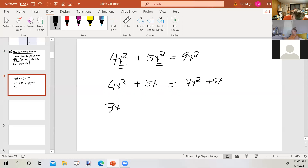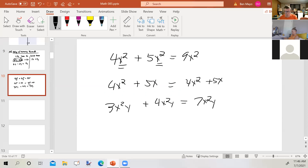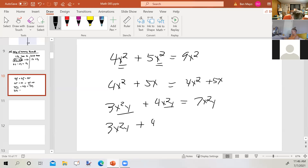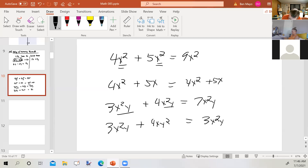3x² plus 4x² would be 7x², because those terms are identical except for their coefficients. But 3x²y plus 4xy² — even though they both contain x and y, they're of different degrees, so that's just 3x²y plus 4xy². That's a brief review of things we covered back in Chapter 2.